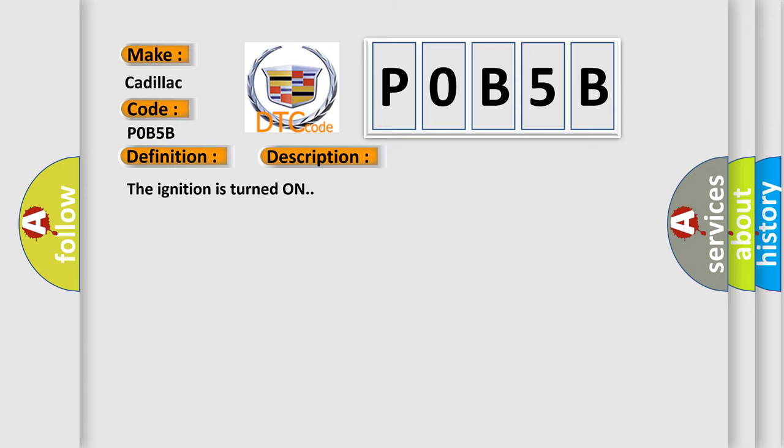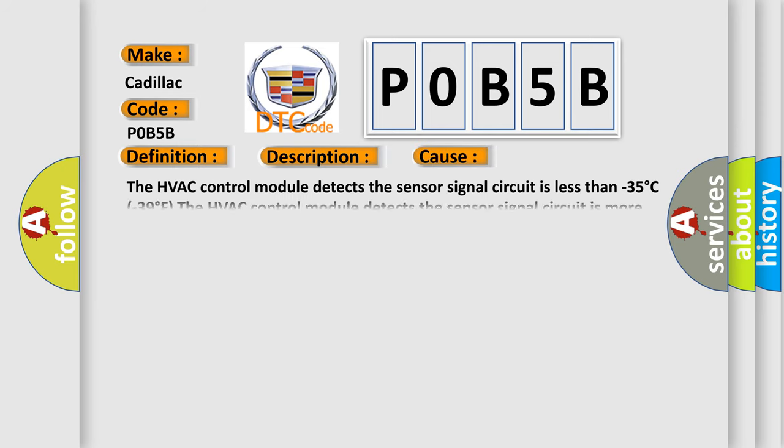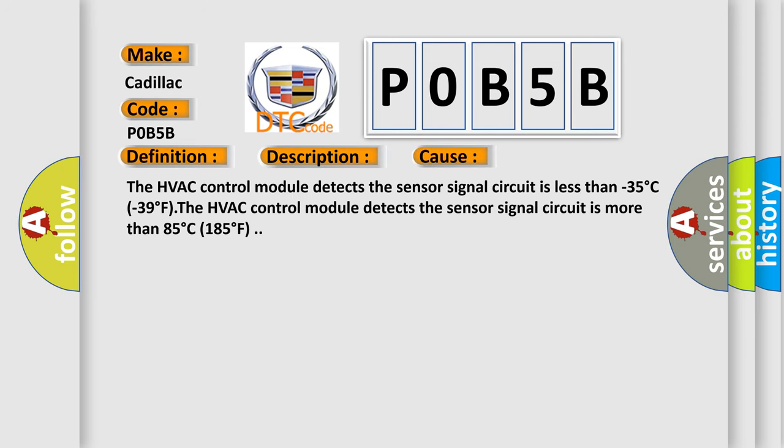The ignition is turned on. This diagnostic error occurs most often in these cases. The HVAC control module detects the sensor signal circuit is less than minus 35 degrees C (minus 39 degrees F).